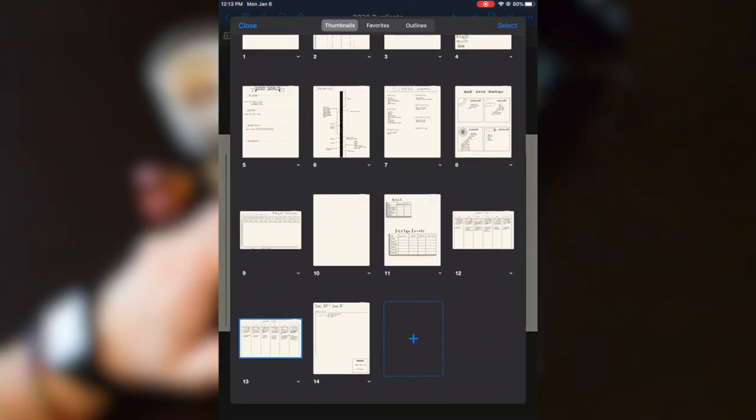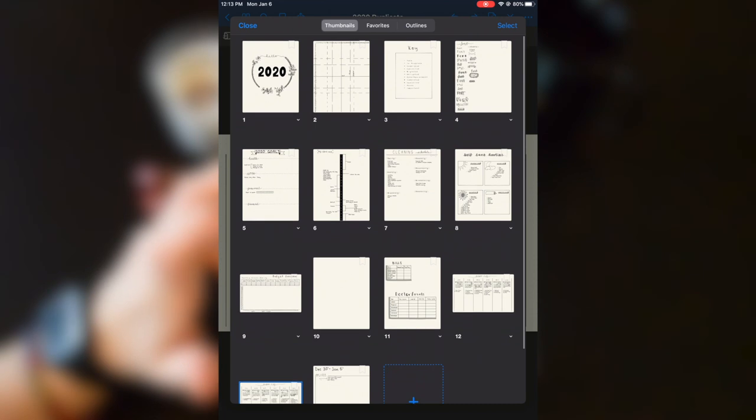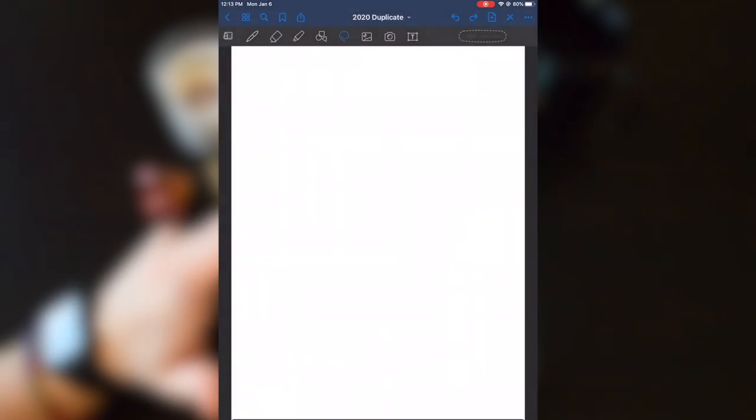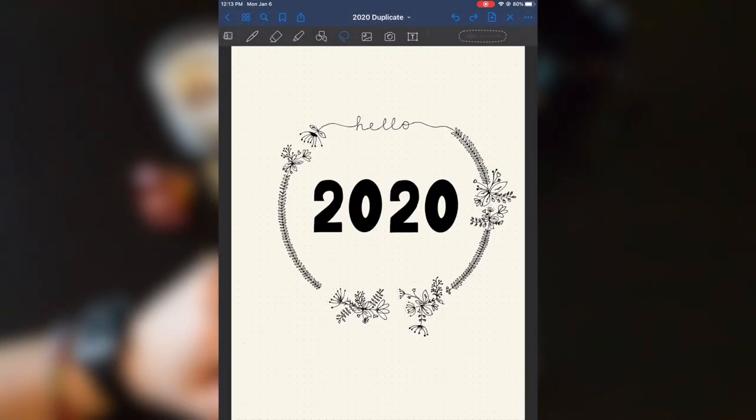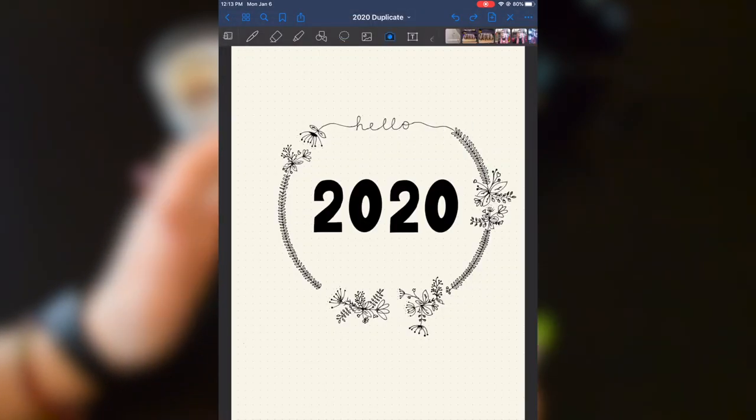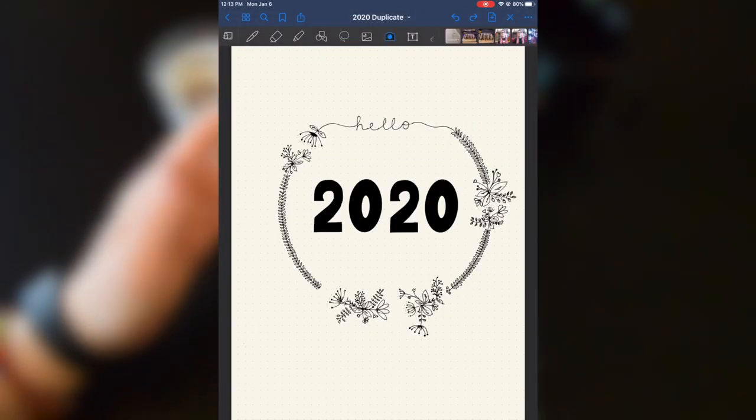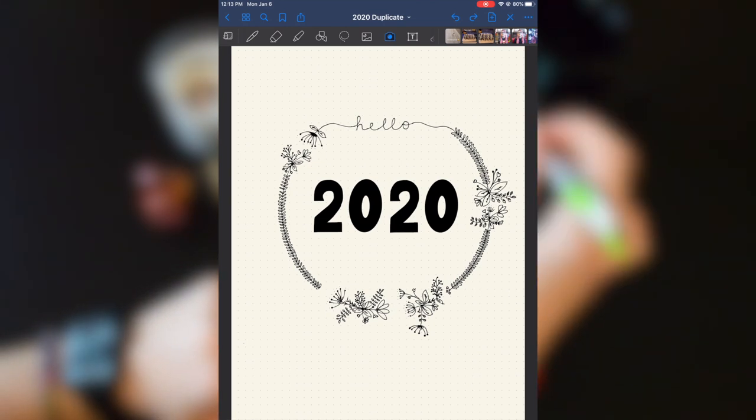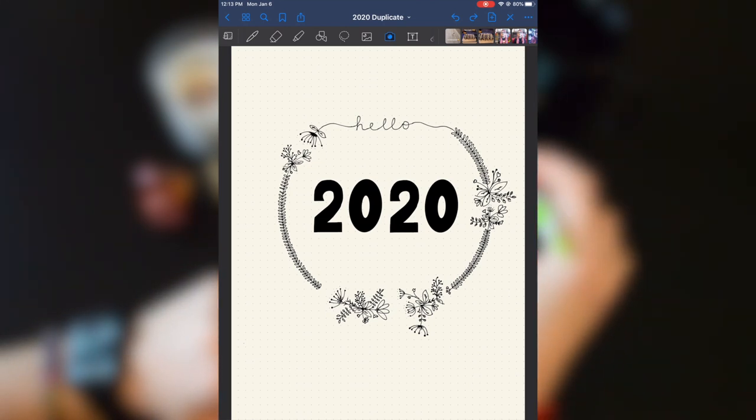Some of the drawbacks is you can't really do watercolors, but there is a way around that. You could do a physical watercolor and then just take a picture of it and put that picture right into your bullet journal.